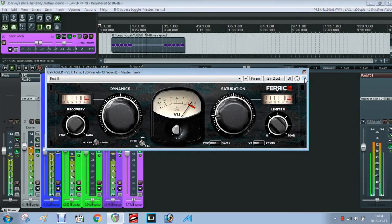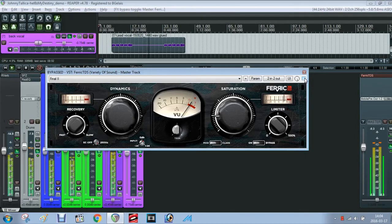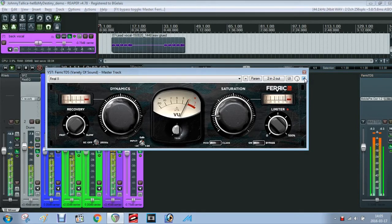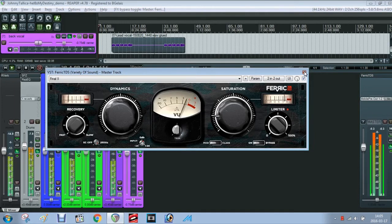In this example, we use the Freepair TDS plugin on the master track to get the pre-mastering dynamics and limiting. Here you can hear the difference with and without it.